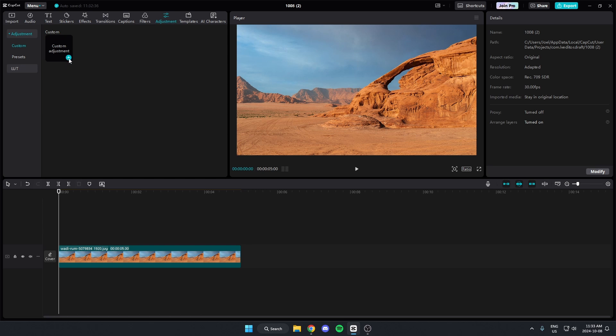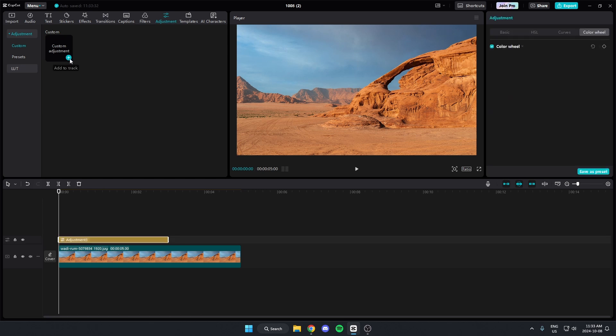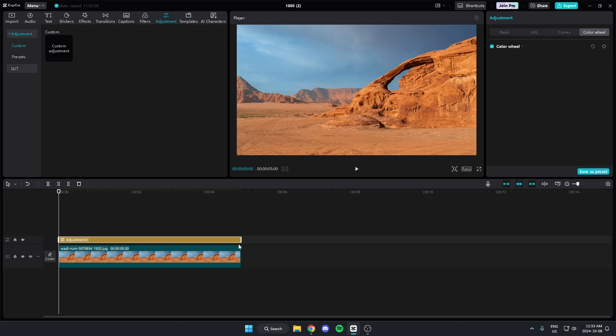...it says custom adjustment and hit this plus icon. That's going to add this onto your timeline here. Just drag this so that it matches the size of the video that you want to invert the colors for.